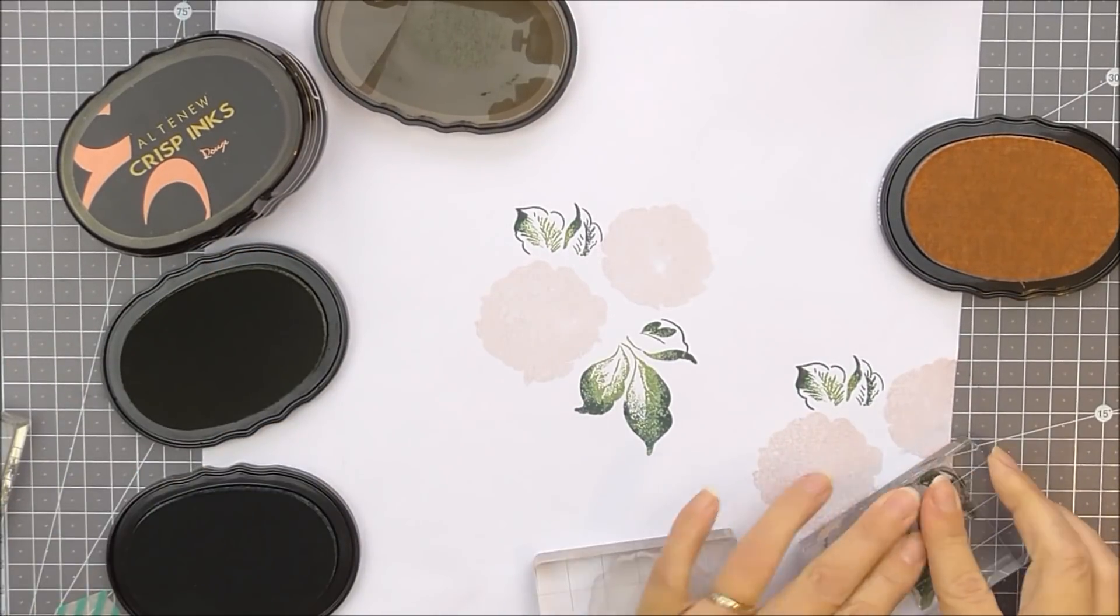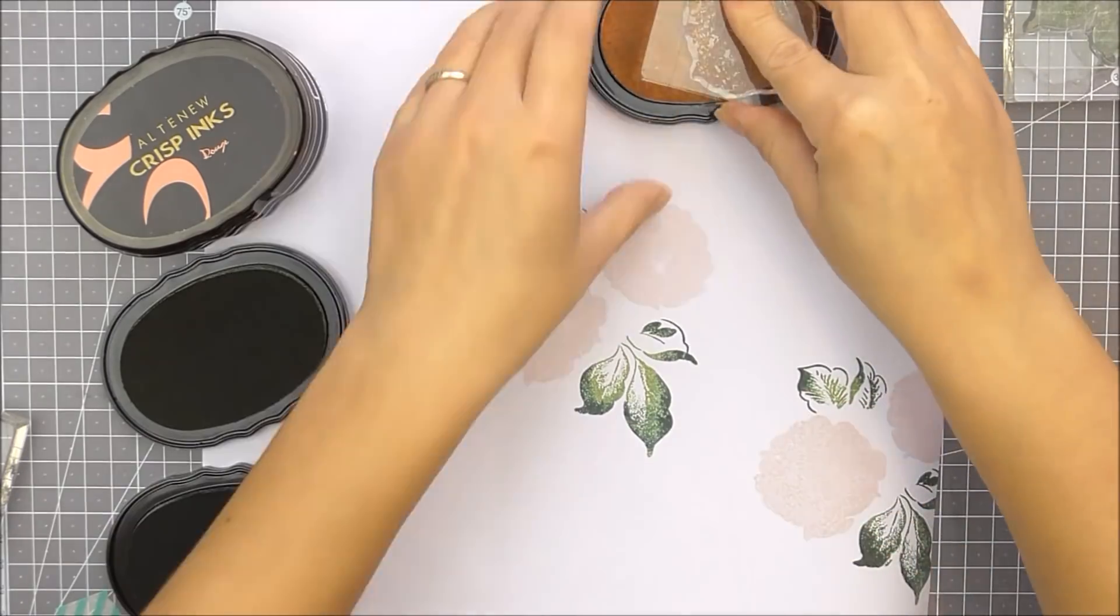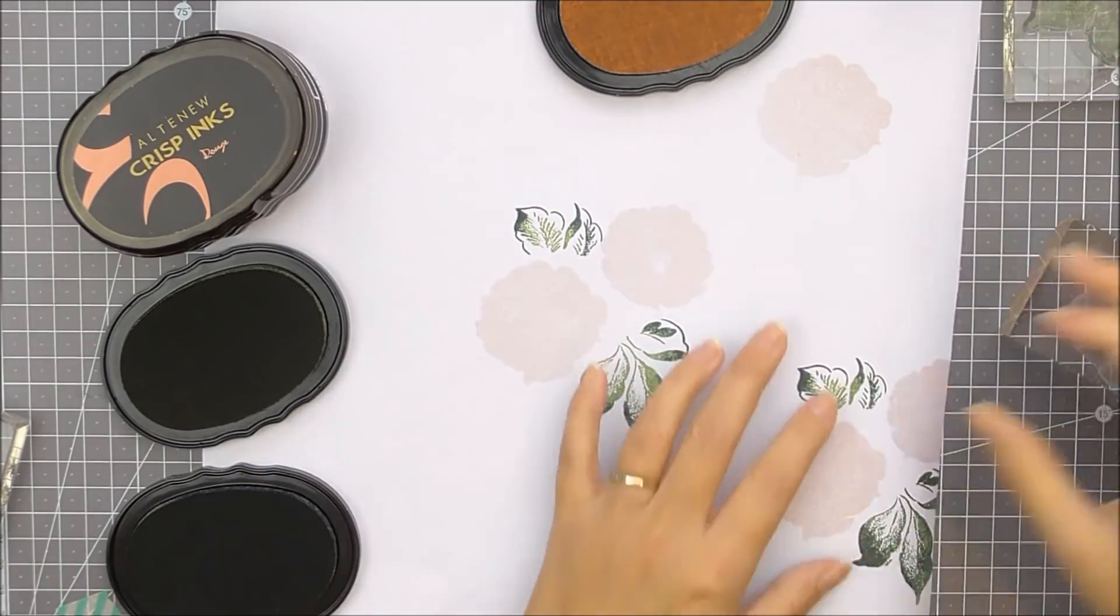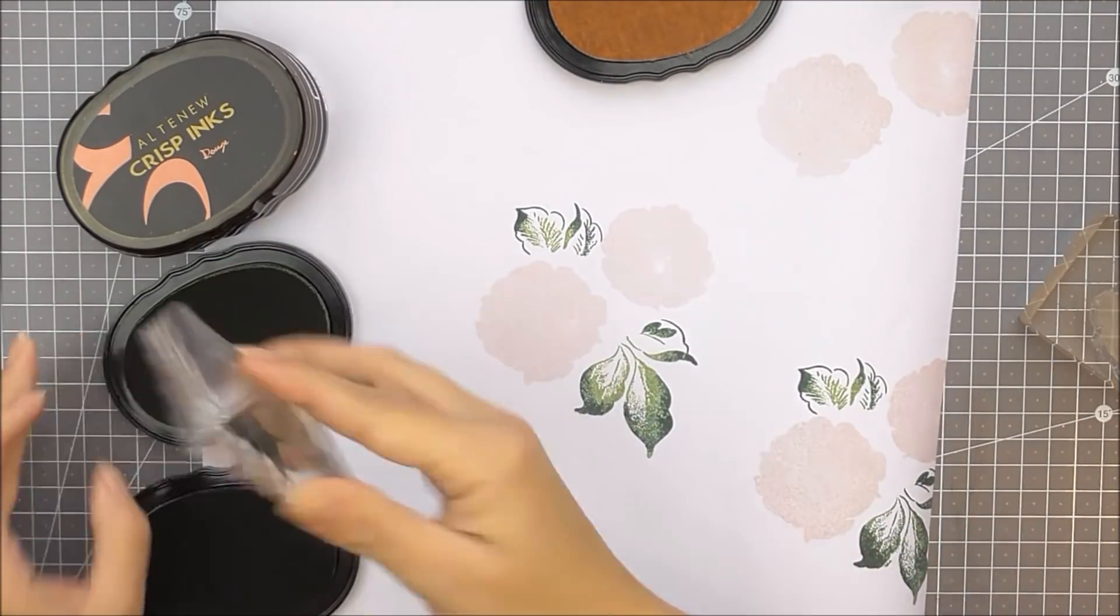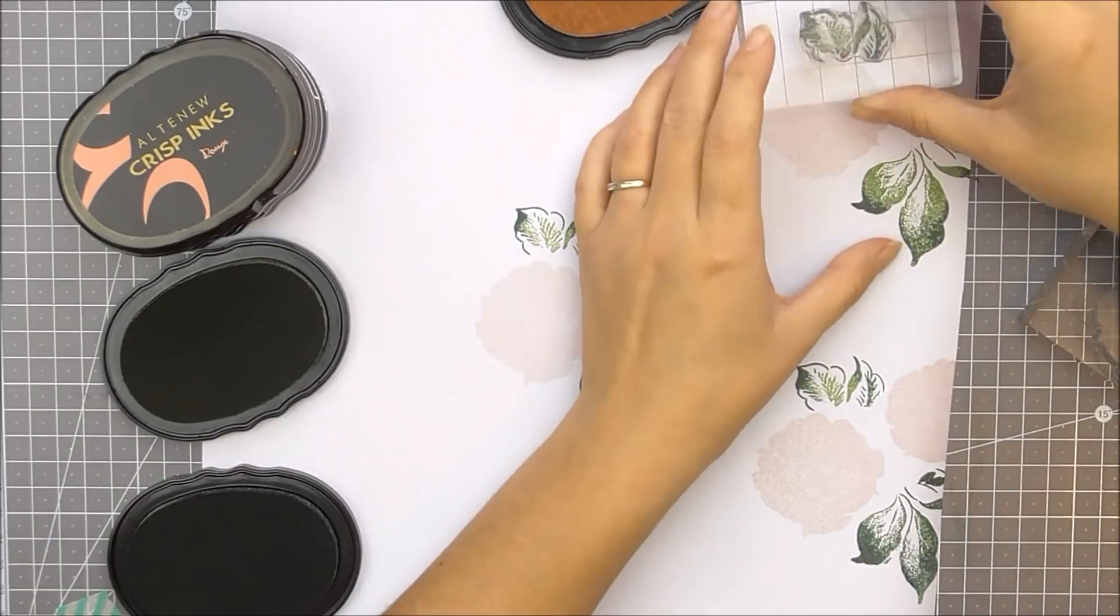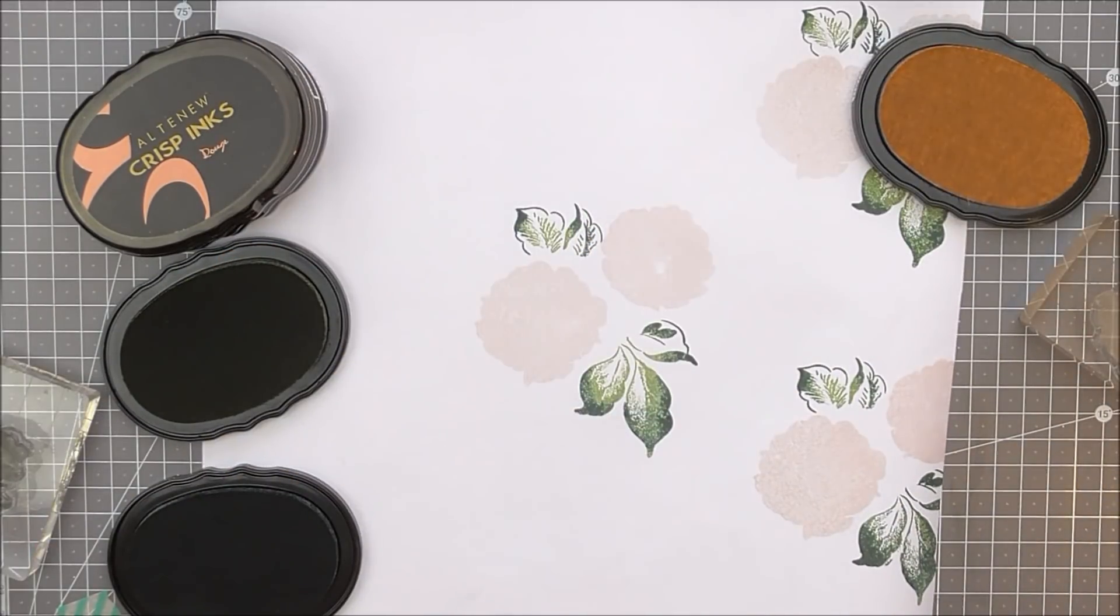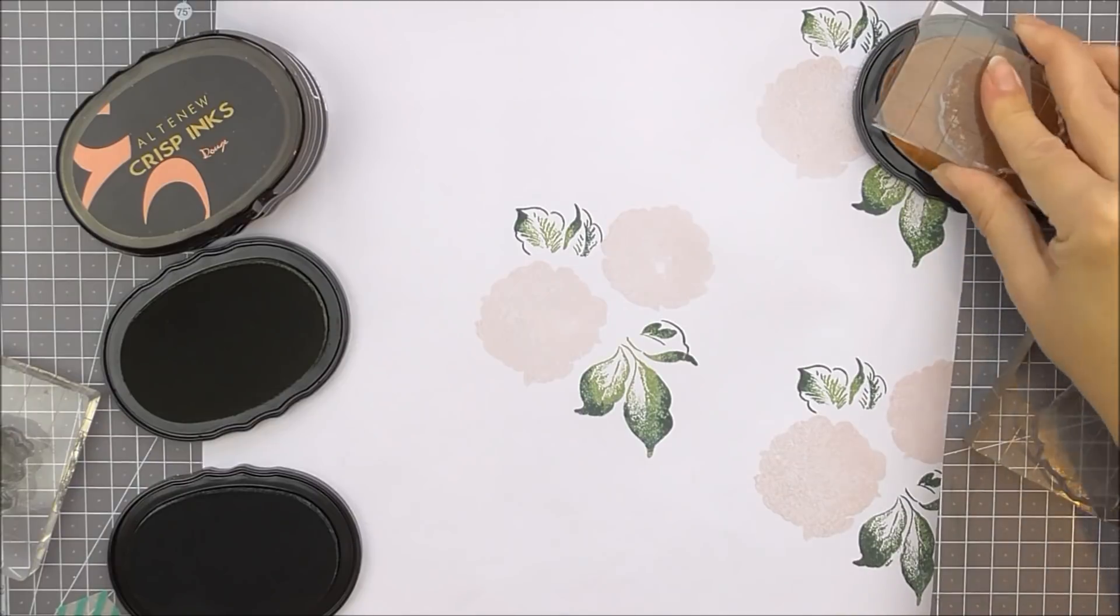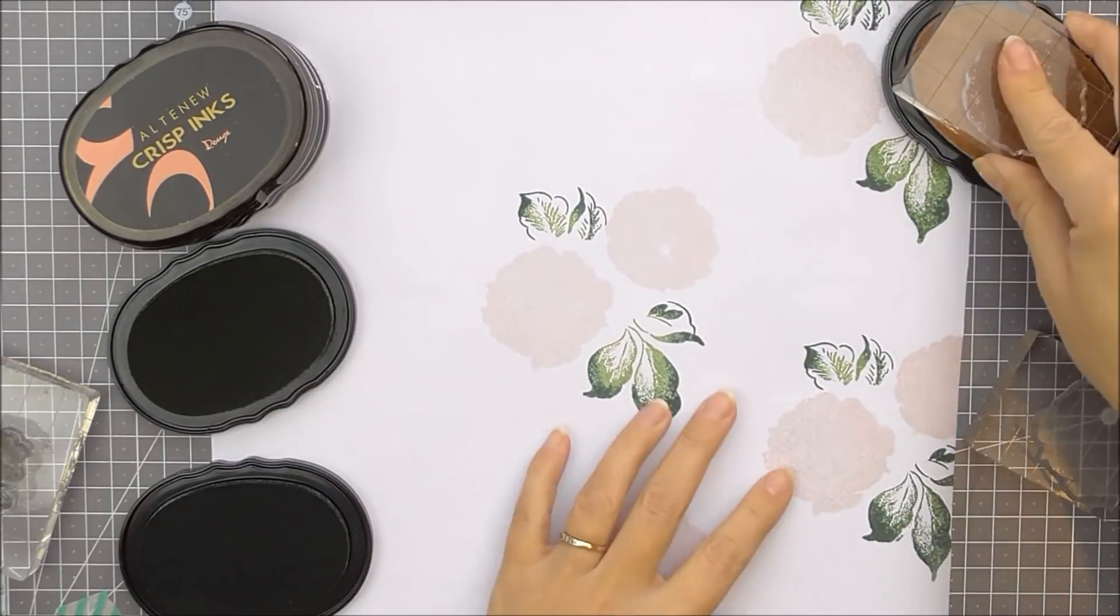Maybe you have leaves that have only got one layer, you could definitely do this just to give them a different bit of a look. So once I've got the posy how I want it, I'm then going to stamp the same posy all the way over this drawing paper.